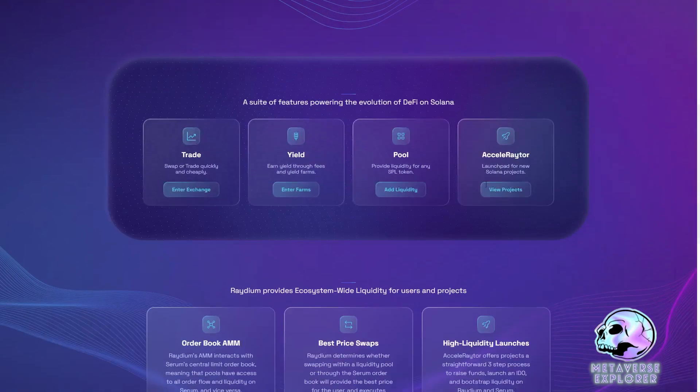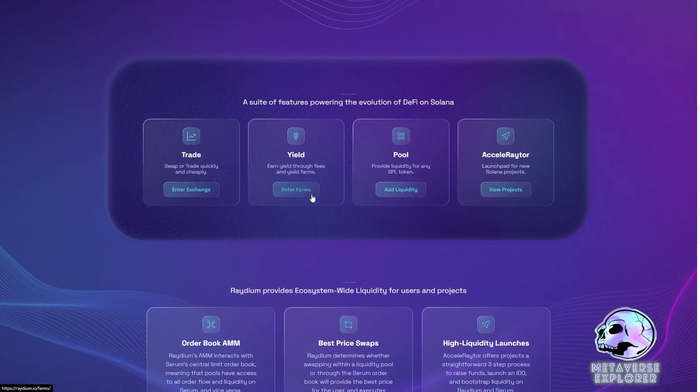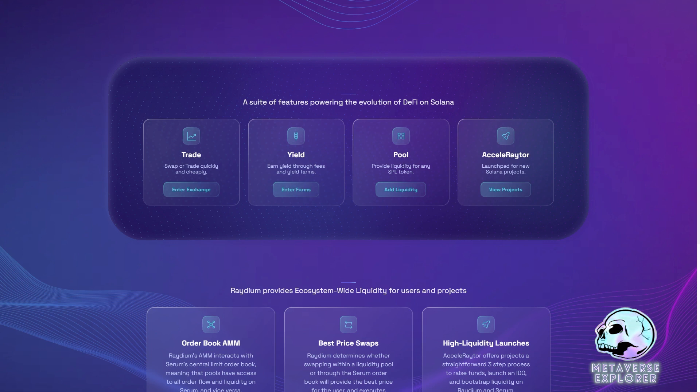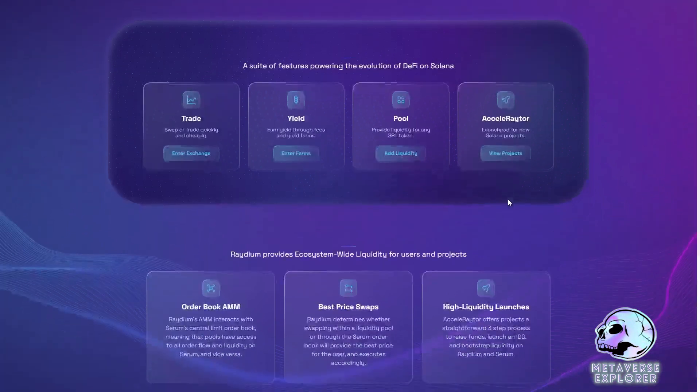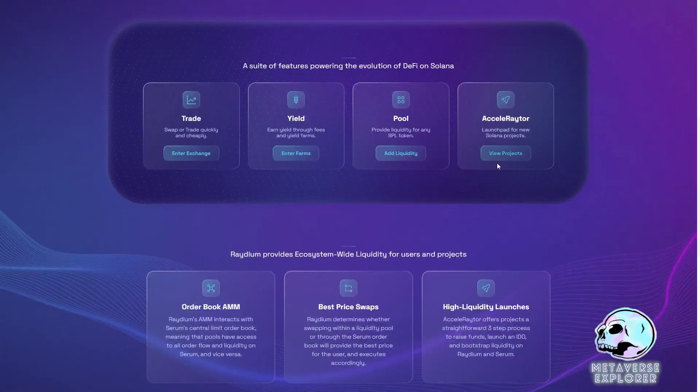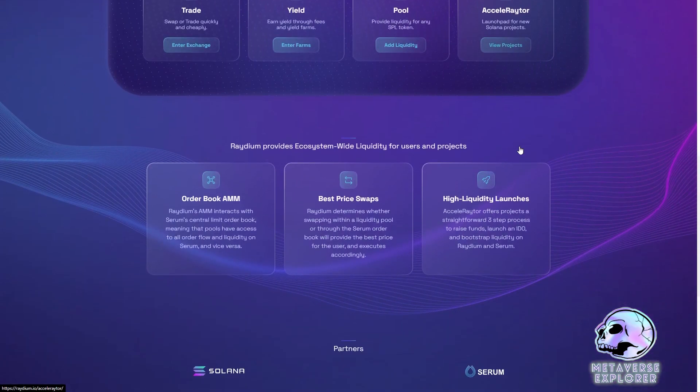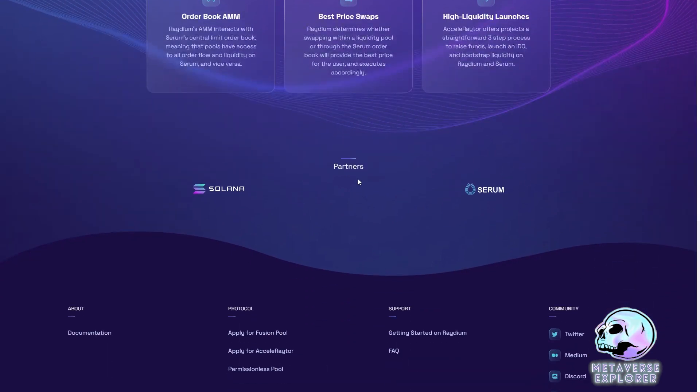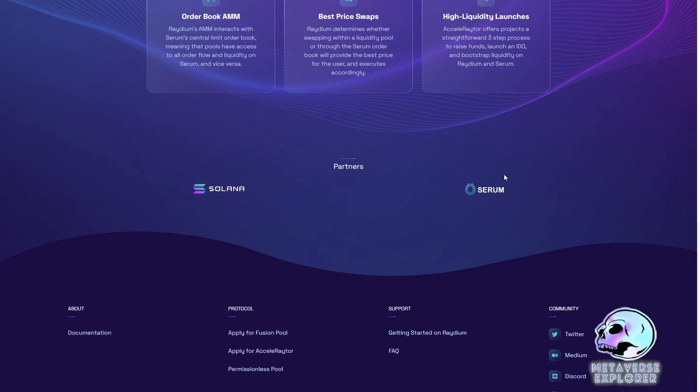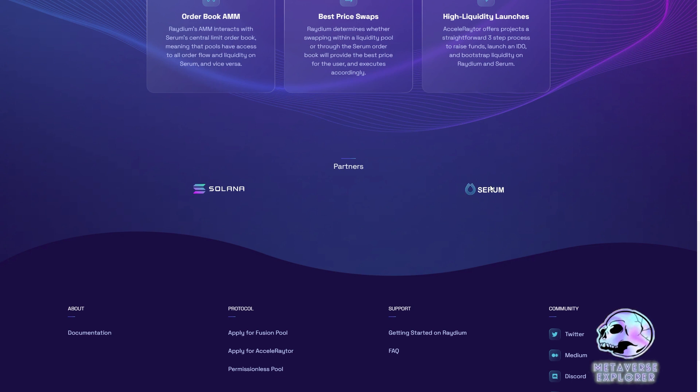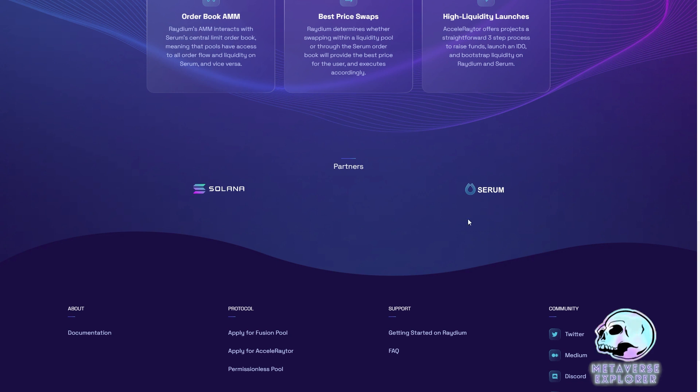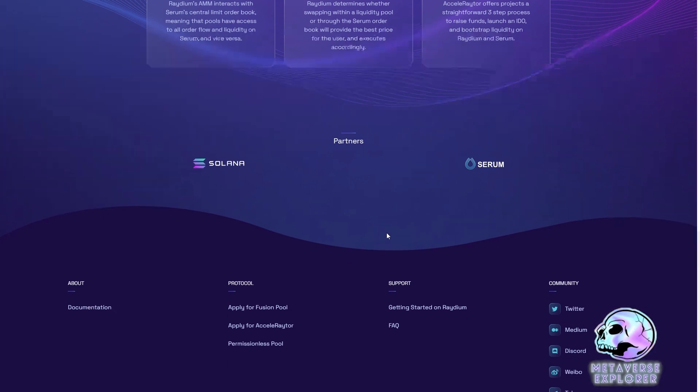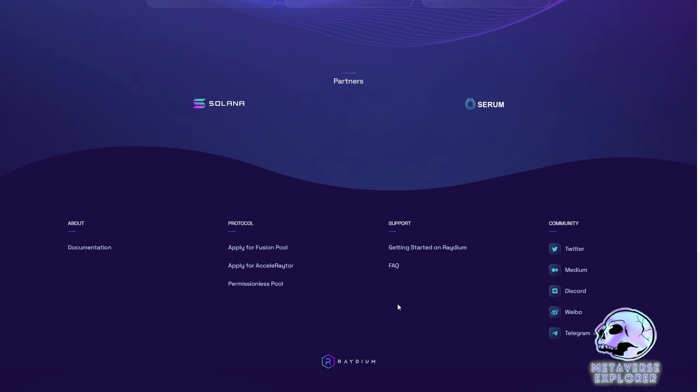You can do a few things on Radium. You can trade, you can exchange and do some yielding. You can do liquidity pooling and they have their own idea projects where you can subscribe to early projects before they launch. Two of the most important partners for Radium is Solana and Serum. They have a very special relationship because Serum runs its own order book on Solana. Radium taps into Serum.